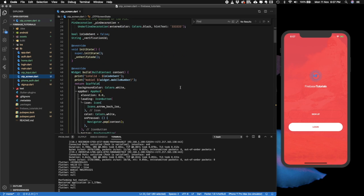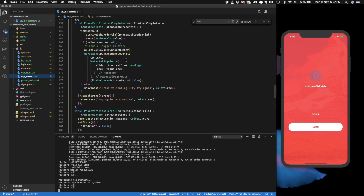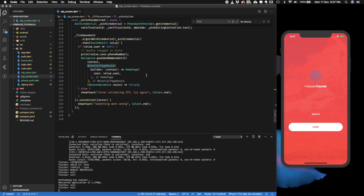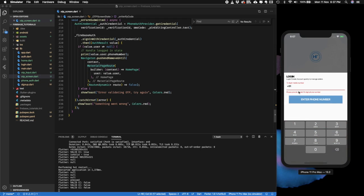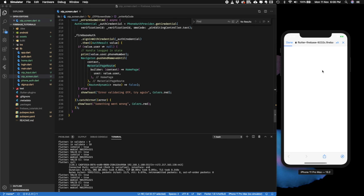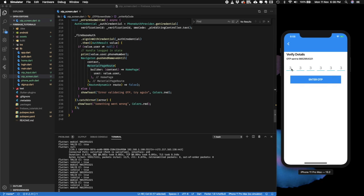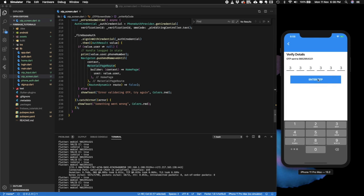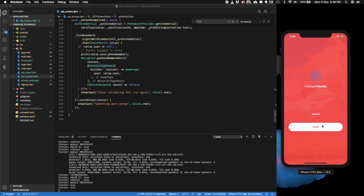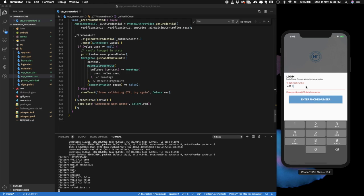Let me show you what changes I made: on verify code I'm pushing to a new route — the home route — once the user is logged in, and on submit I'm logging that user. Let's test it: click login, click continue. In the simulator Firebase will check that you're not a robot. After that, enter your OTP and you're logged in. You can see the mobile number you logged in with and there's a sign-out button to log out.